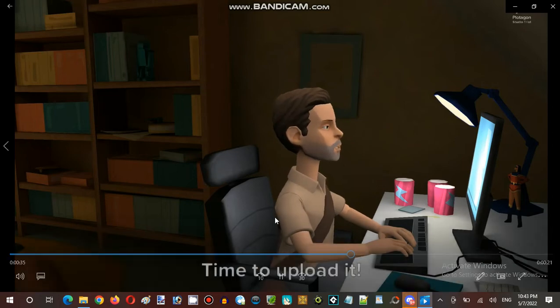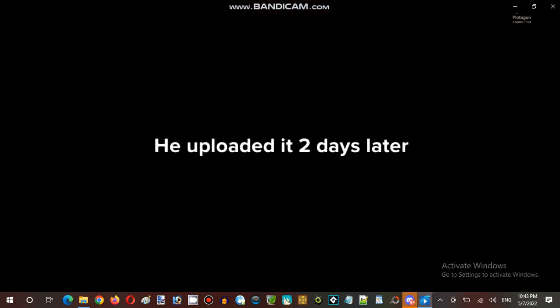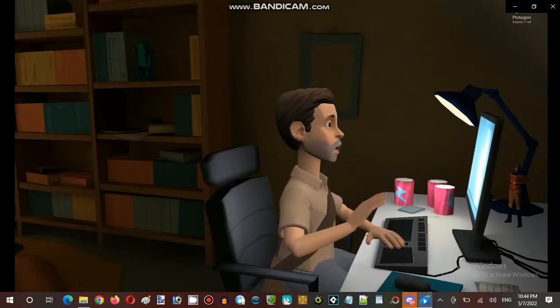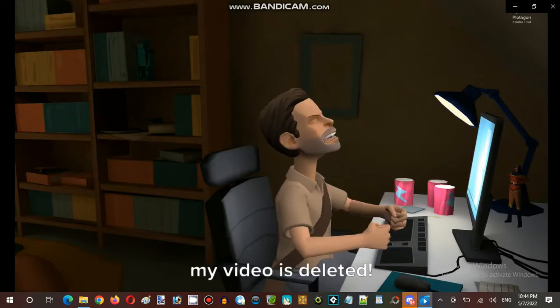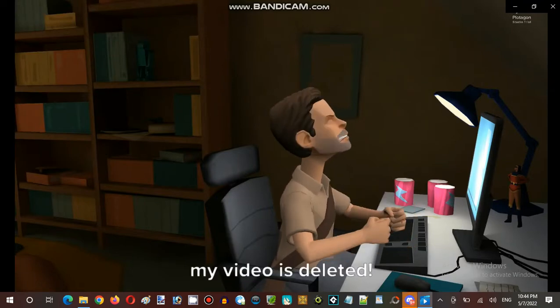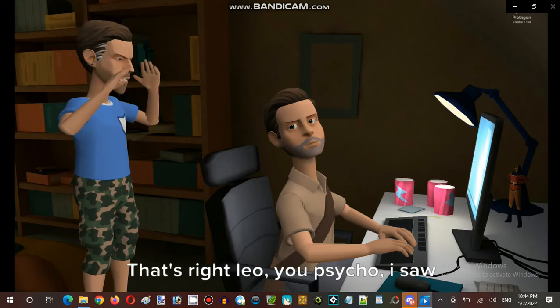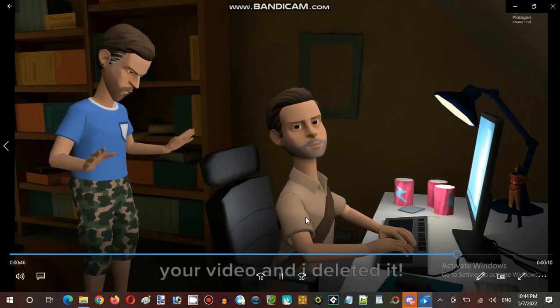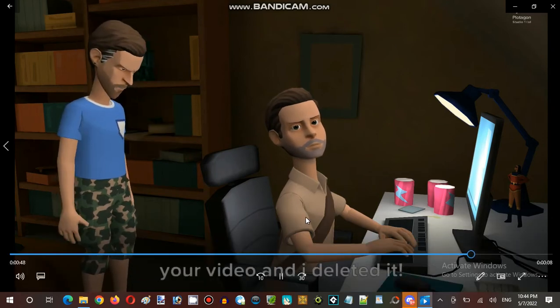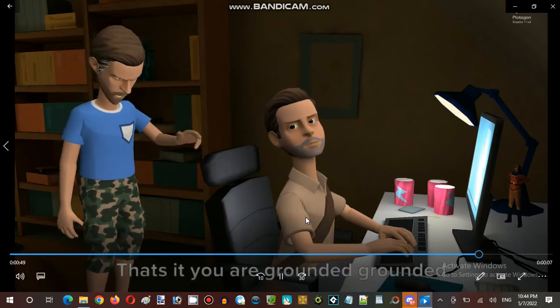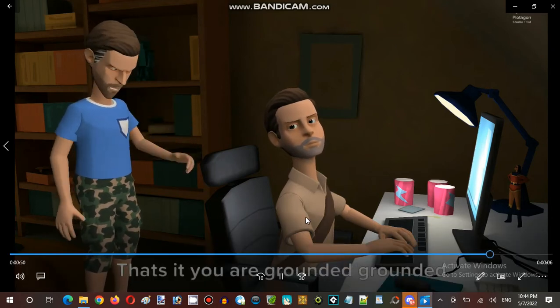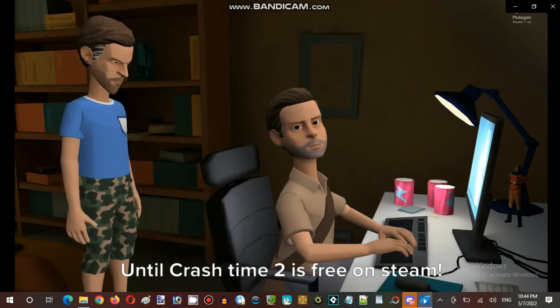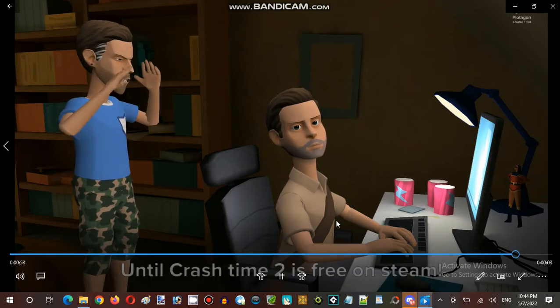Perfect time to upload it. Let's see. Fuck, my video is deleted. That's right Leo you psycho, I saw your video and I deleted it. Thoughts of you are grounded, grounded, grounded until crash time 2 is free on steam.